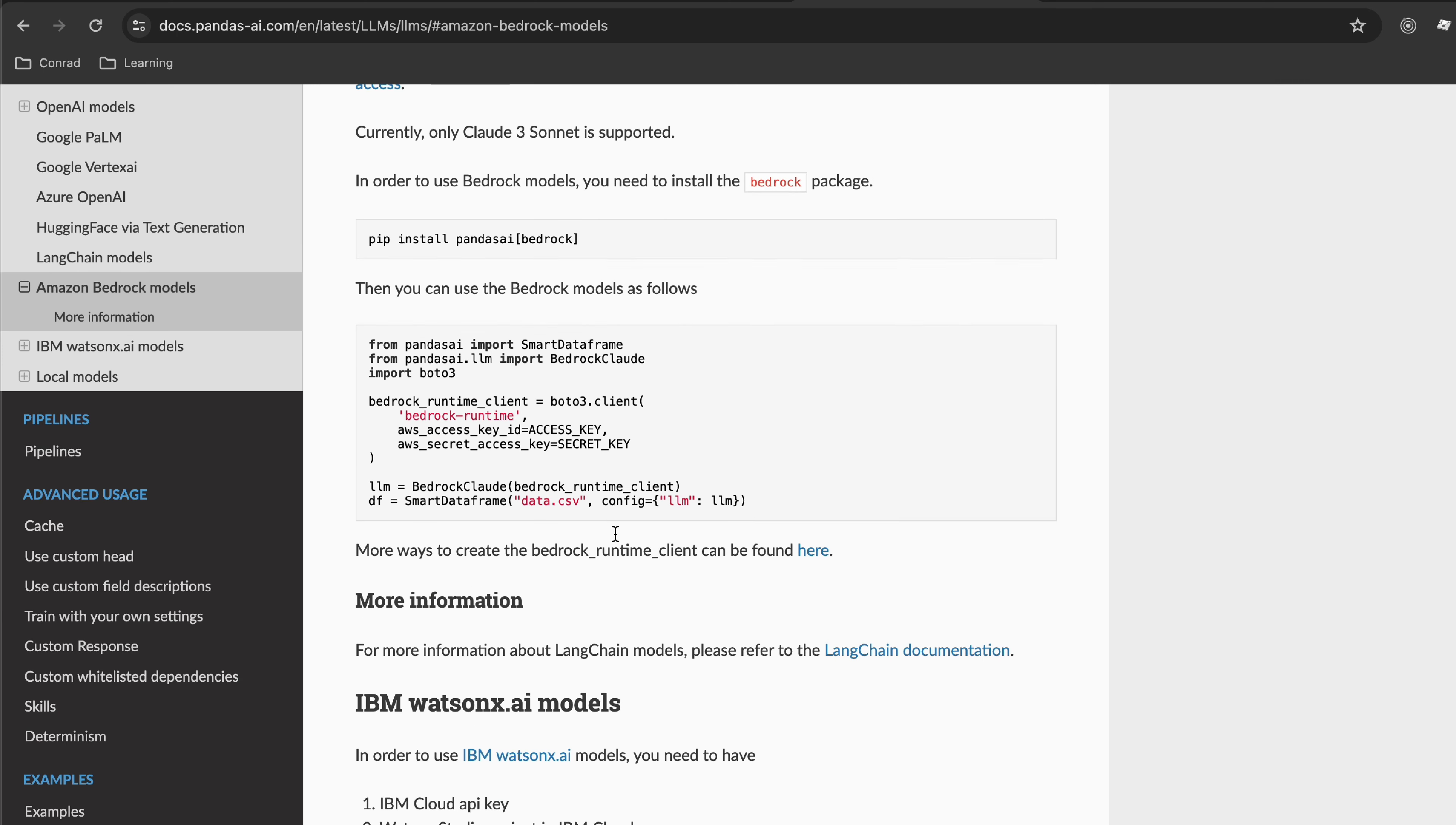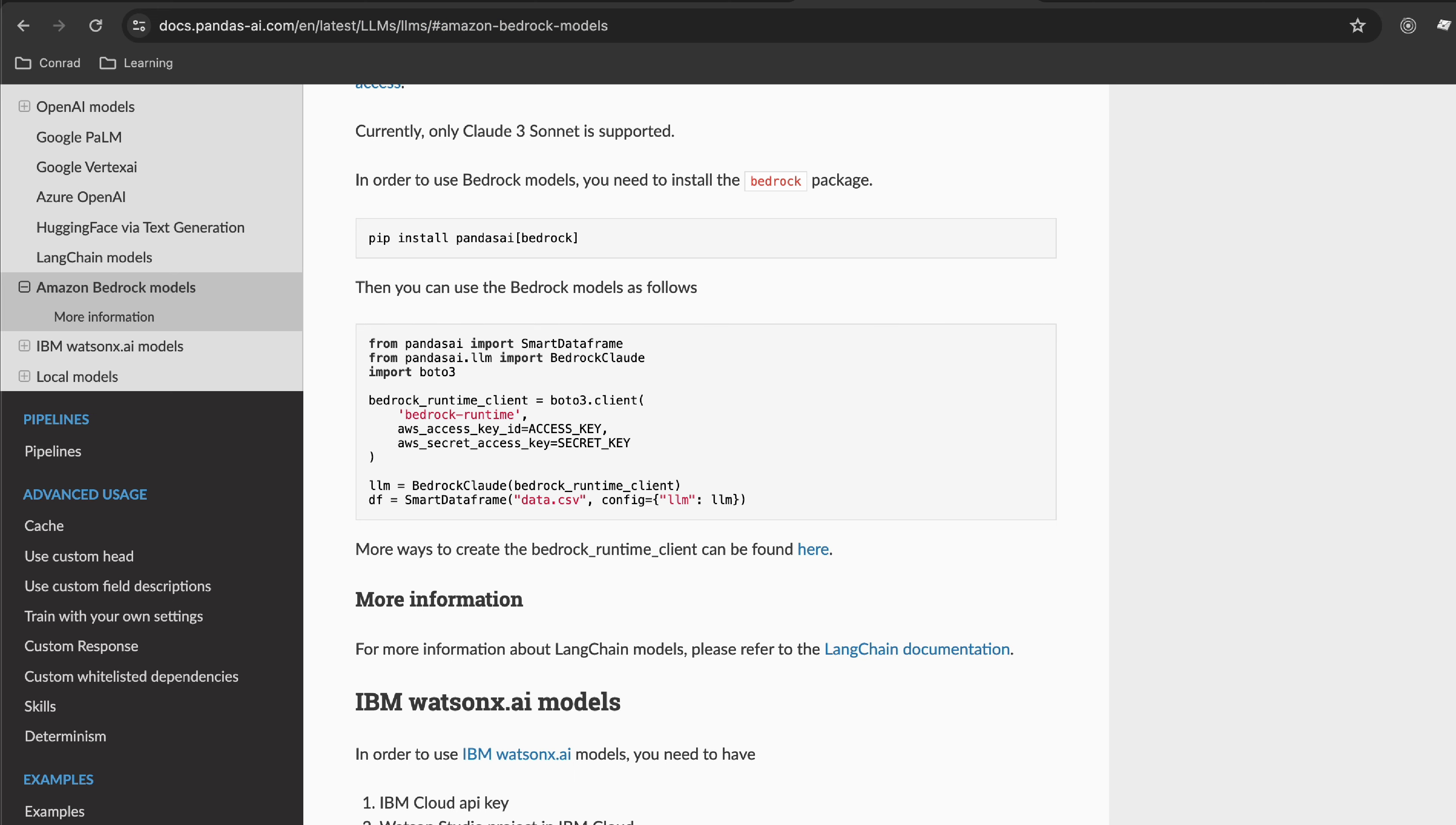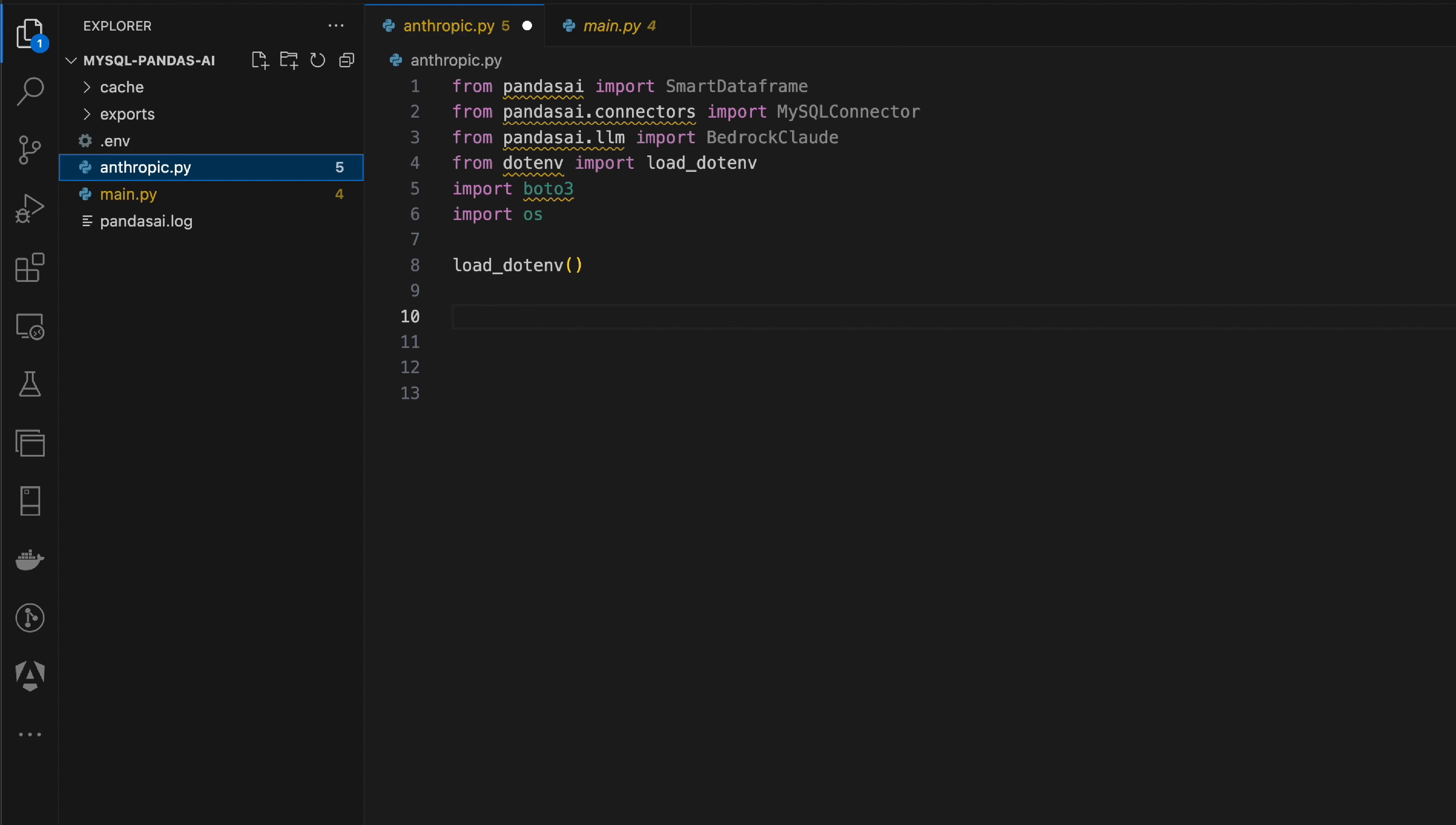Let's go ahead. The one problem Amazon Bedrock has is that currently it only supports Claude 3 Sonnet. Claude 3 or Anthropic in general is one of my personal favorites, so yeah, that's the example we'll be exploring. Eventually as different models roll out, you can use a bunch of them like Llama 3 and different others.